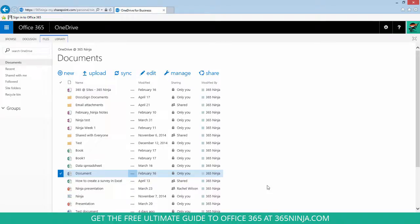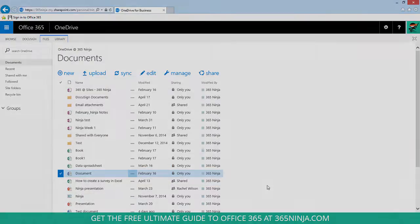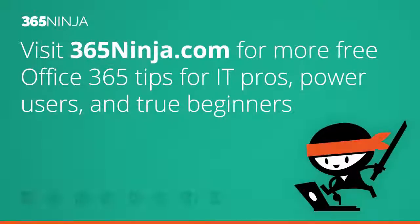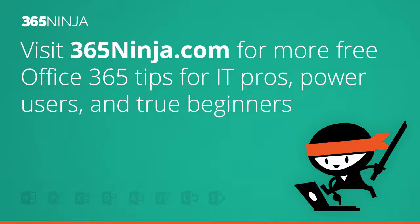So I hope this tip helped with another sharing method that gives you a little bit more control over just a sharing link like I mentioned earlier. If you're looking for more Office 365 tips and tricks, please check out 365ninja.com.